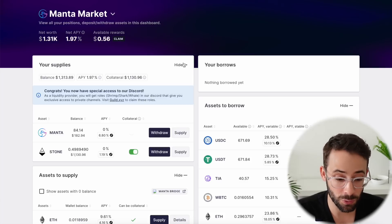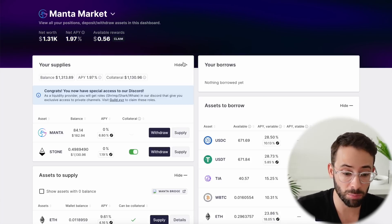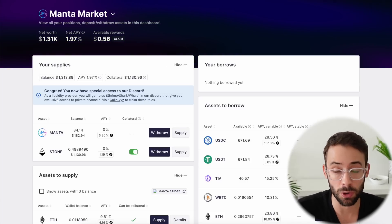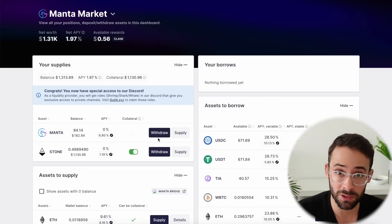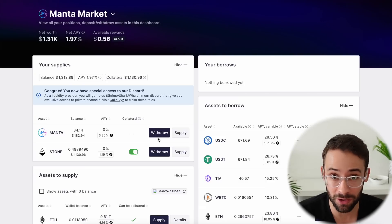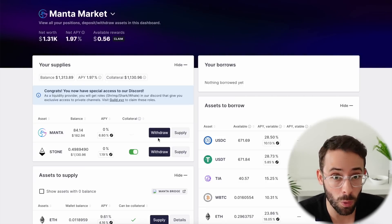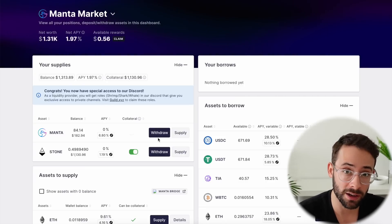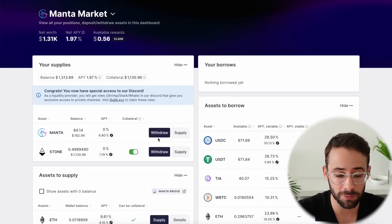Hey there. In this video, I'm going to show you how you can use the ZeroLend platform to earn yield on your Manta tokens and other assets on the Manta network, and also qualify for yet another airdrop in the Zero token.